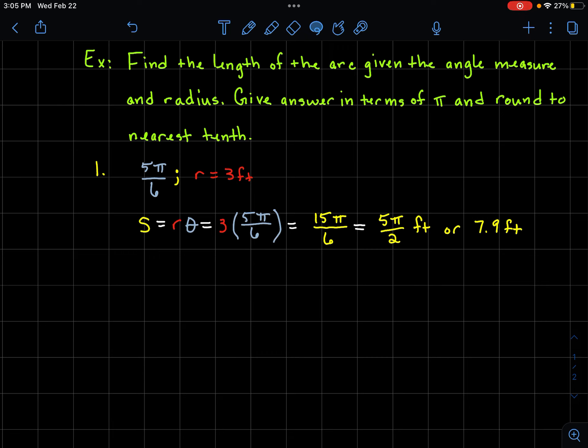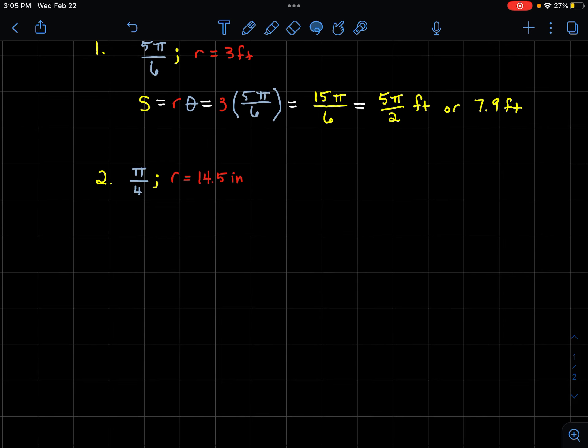Since 5π/2 doesn't resonate as a distance, we can enter it into our calculator using the pi button and convert it to a decimal. It rounds to about 7.9 feet. So a circle with a radius of 3 feet and an angle of 5π/6 radians has an arc length of about 7.9 feet.